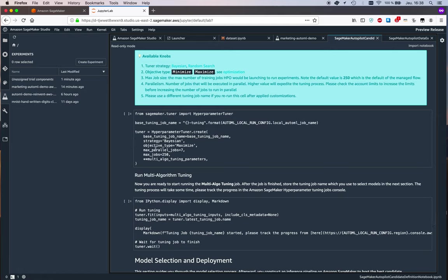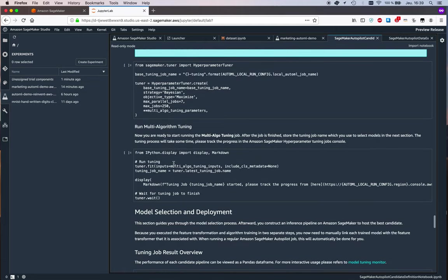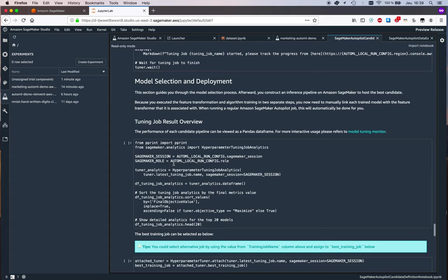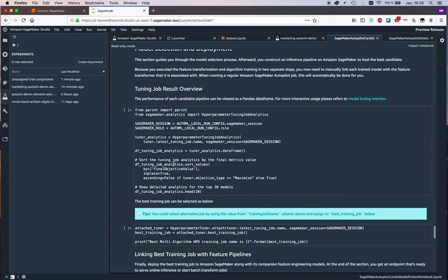Then we can see here it's going to fire up 250 tuning jobs, trying to tune those different algos, those 10 candidates, and try to really build the best possible model.